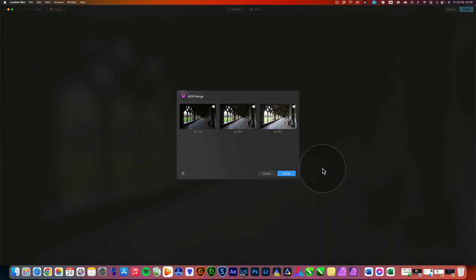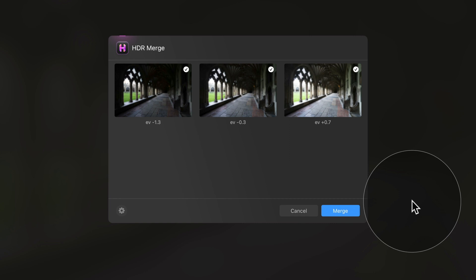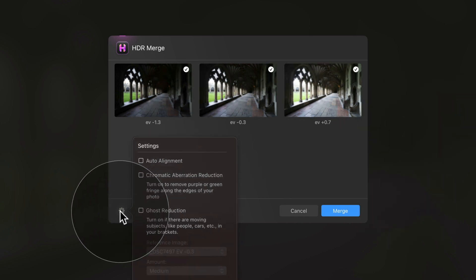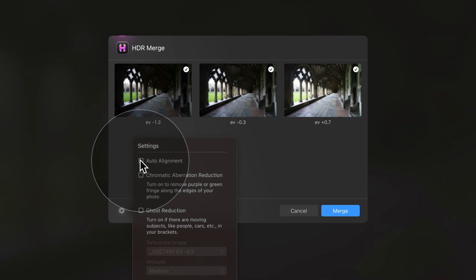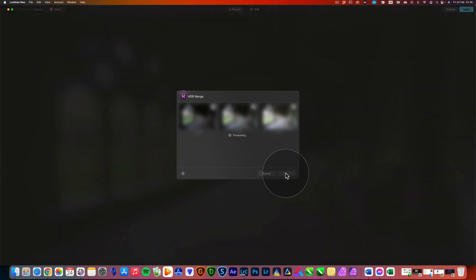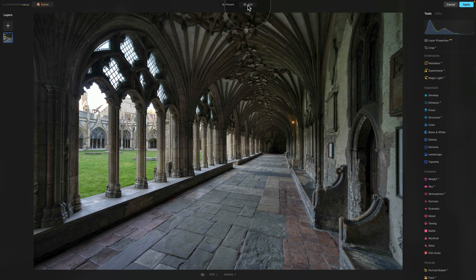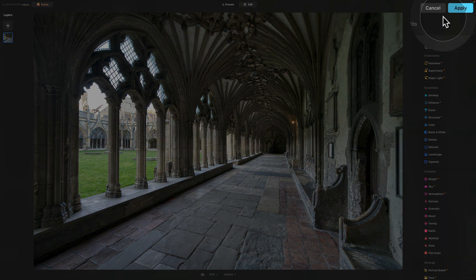Once in Luminar Neo, you'll be prompted with the extension window. The settings are exactly the same as in the standalone version, just looking slightly different. We have our images, and we can enable Auto Alignment and Chromatic Aberration Reduction. Once happy, click Merge. Luminar Neo will process the image and bring us to the Presets module. When the image is ready, you have three options: apply presets in the Presets module, move to the Edit module, or click Apply to go straight back to Lightroom Classic.